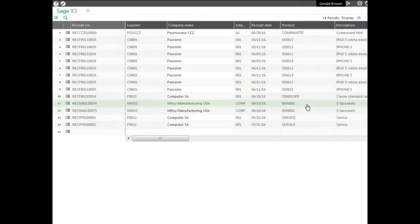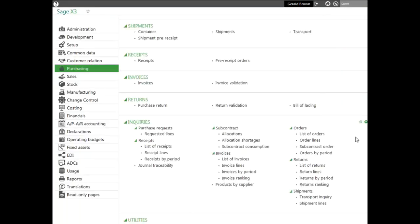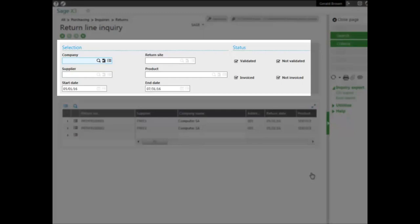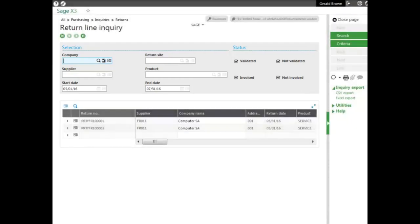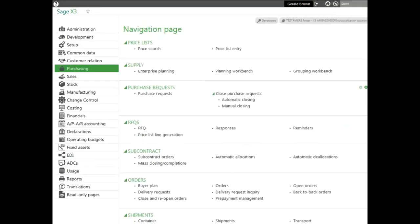And finally the return lines. Here's by company, by site, supplier, product, validated or not, invoiced or not, start and end date. Same type of scenario: you can save it, export it, view each line individually in a pop-up view mode, and trace it back to its origin as well.